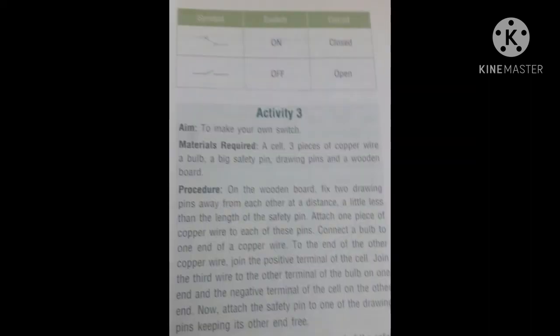You are seeing the symbols for the on switch and off switch. On switch means circuit closed; off switch means circuit open. These are the symbols used to represent them.